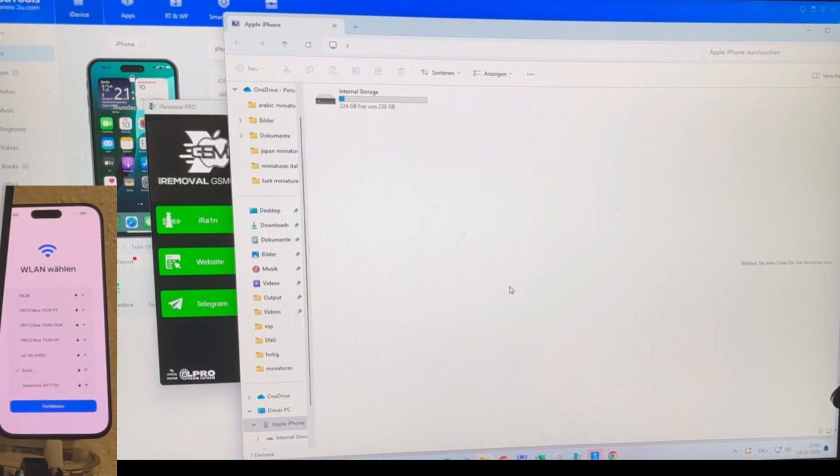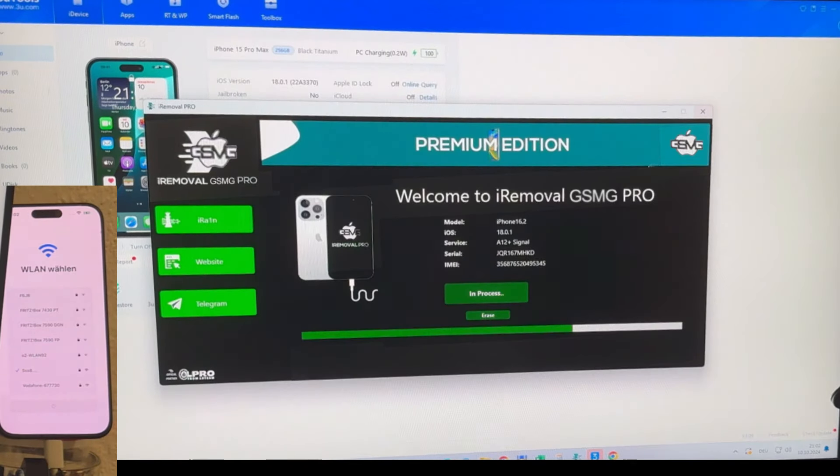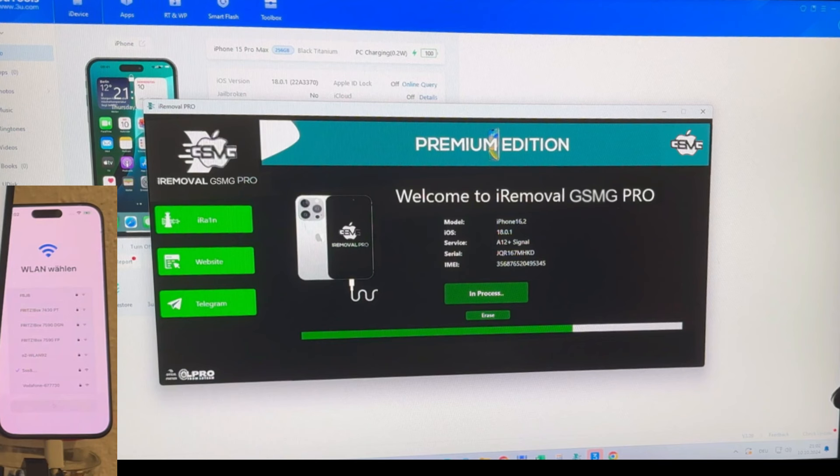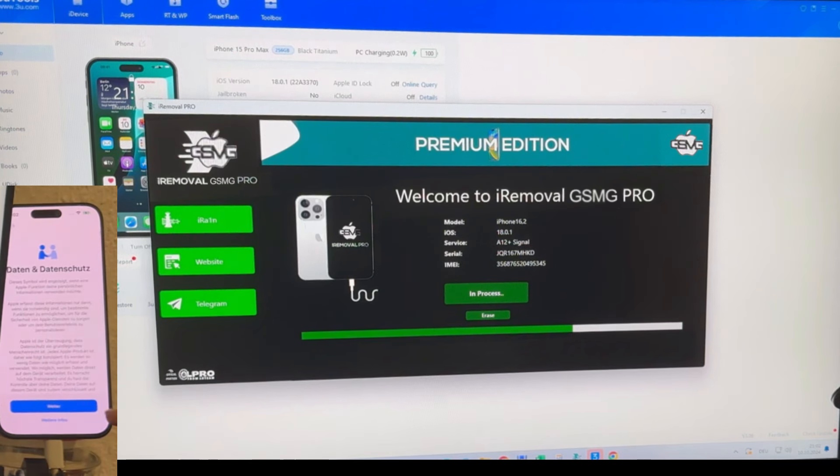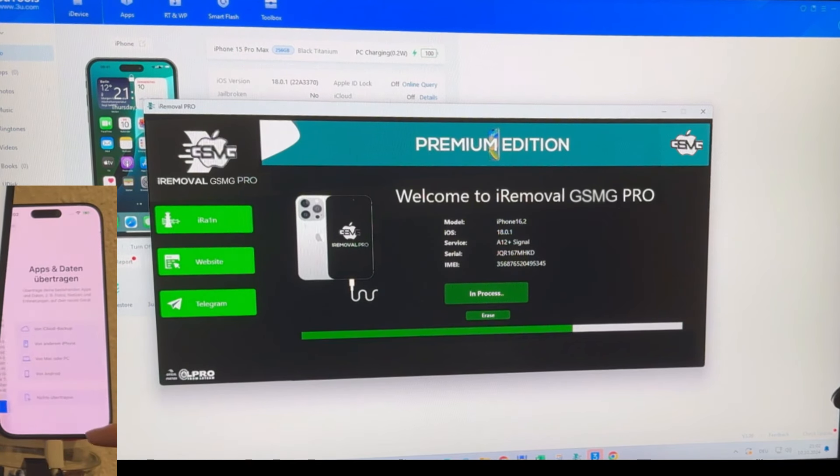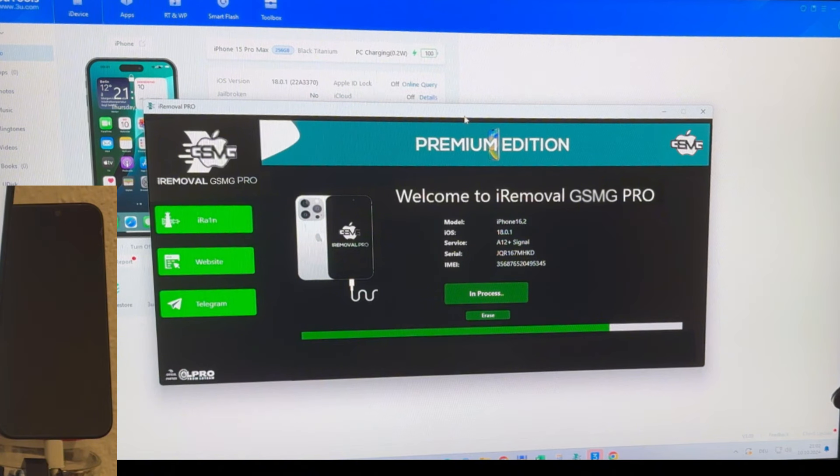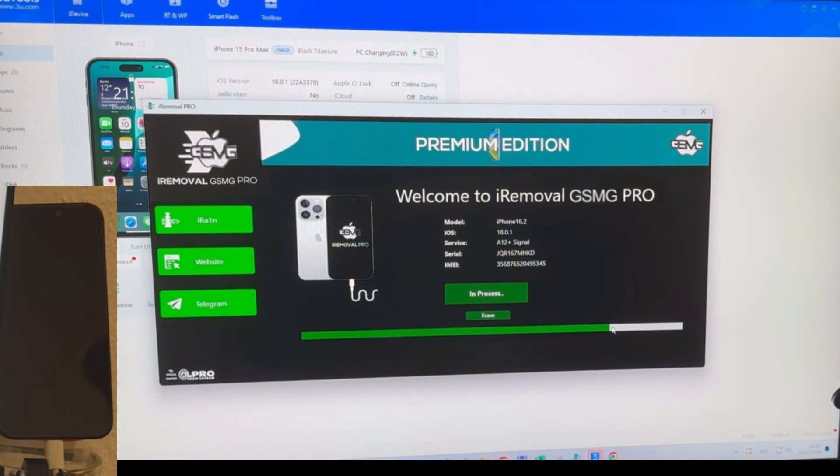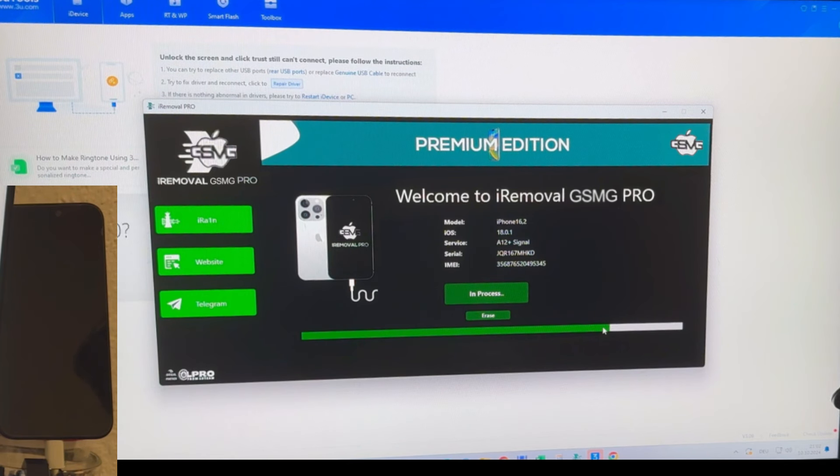Pay close attention to the iRemoval interface I have running in the background. As the unlock progress bar moves forward, you'll notice several changes. One of the most important is that in the iCloud activation lock section, the status no longer shows as locked. Additionally, the tool now displays the iPhone on the home screen, confirming that we've successfully bypassed the activation lock and gained full access to the device.